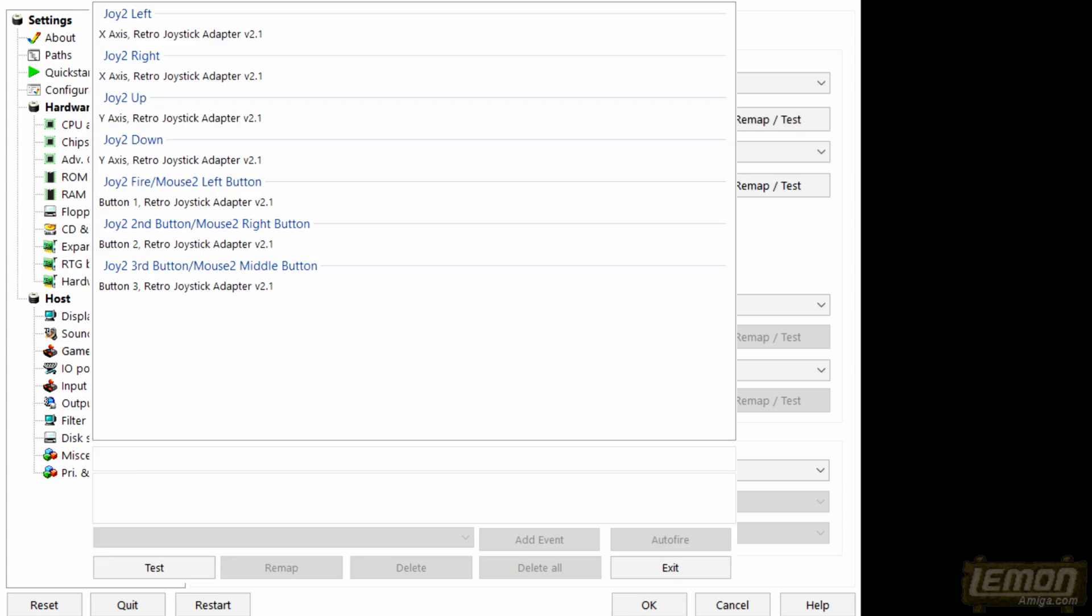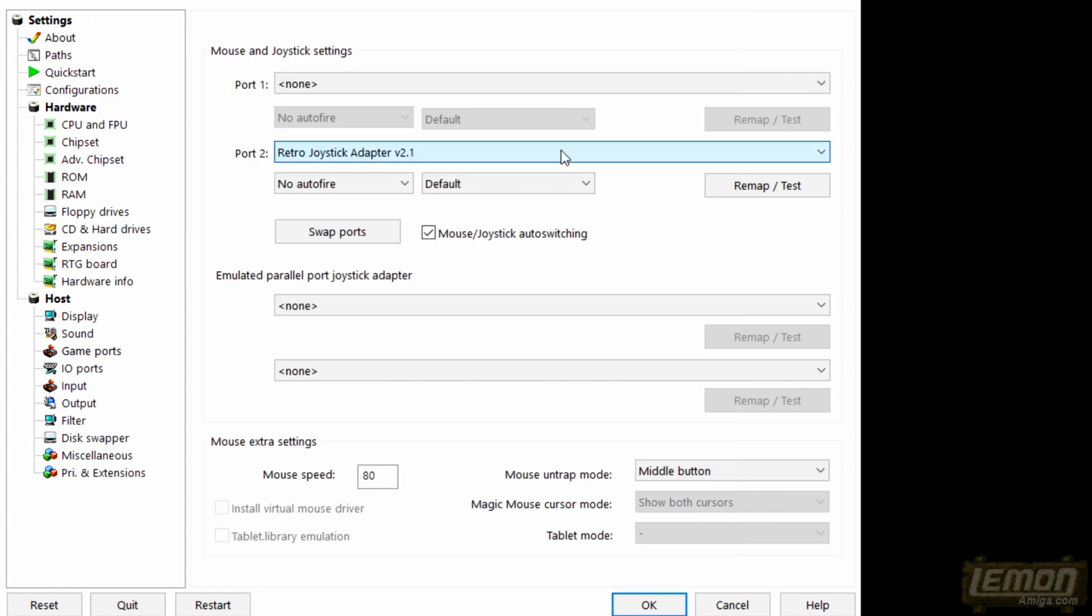Then unfortunately we can see our joystick controller options but we cannot configure them because all the configuration options at the bottom are ghosted. So what we have to do is click exit on that screen and that will take us back to this one.